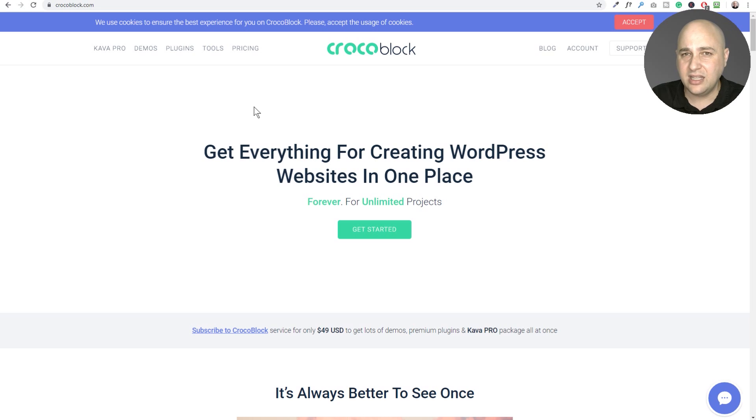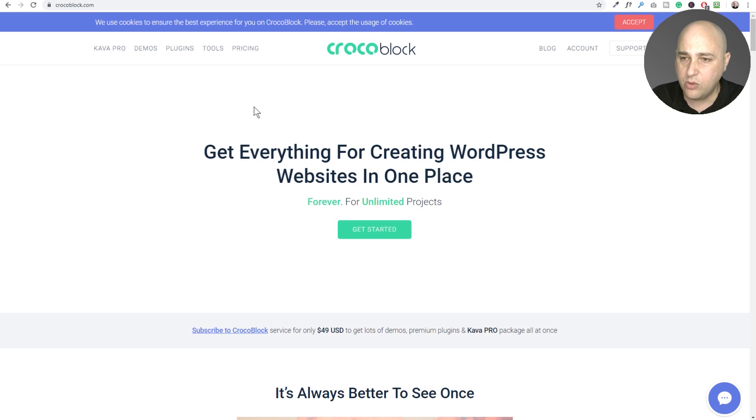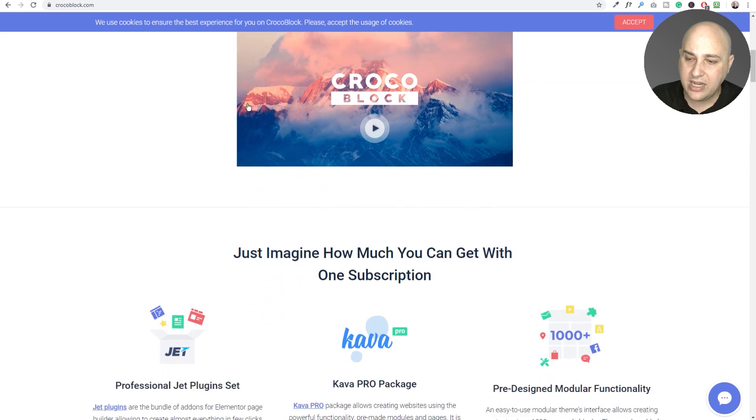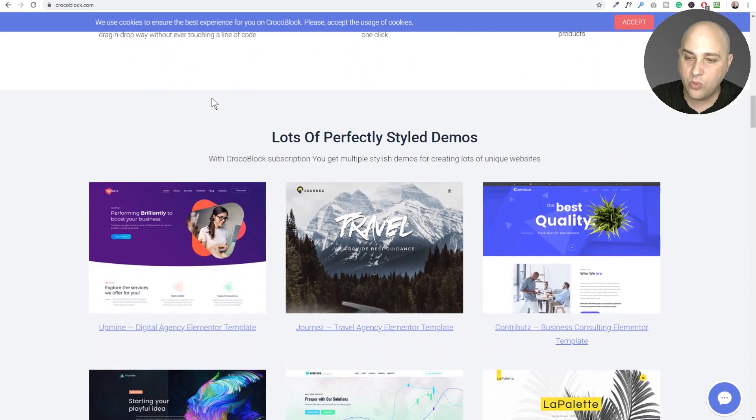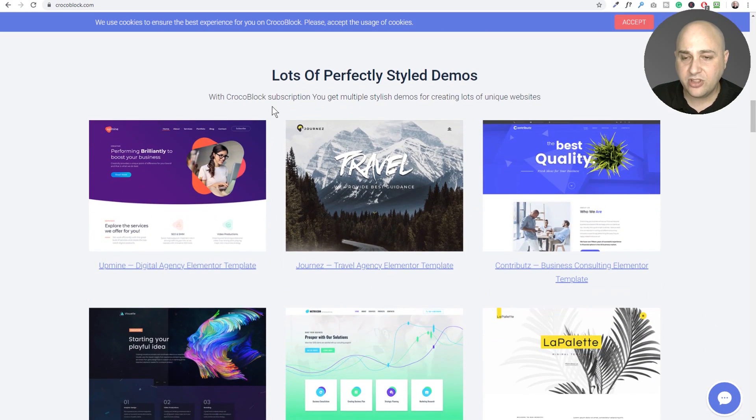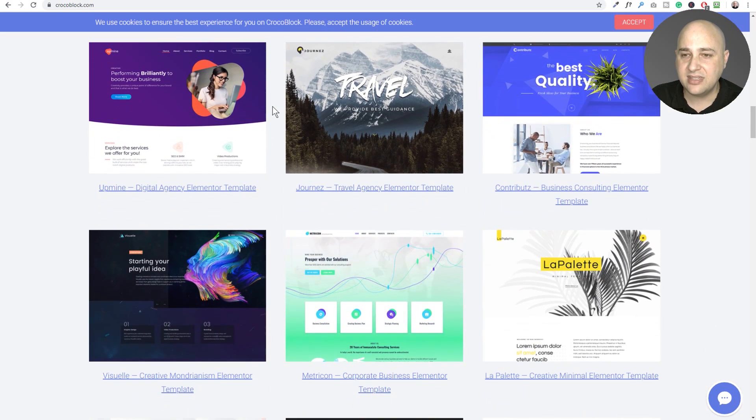So here's one called Crocoblock and it's an interesting URL. You can visit it, link down below or visit WPCrafter.com slash Crocoblock C-R-O-C-O-B-L-O-C-K and they have quite a bit of templates down here.